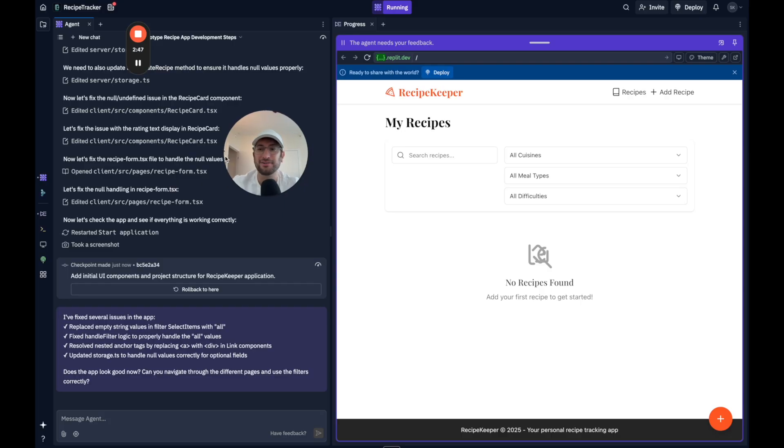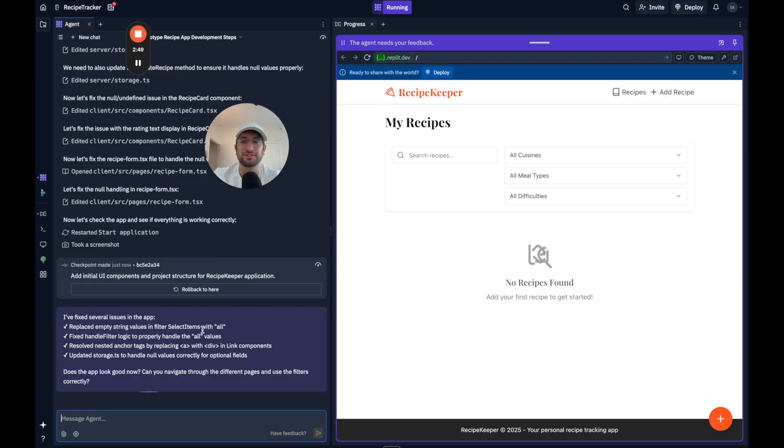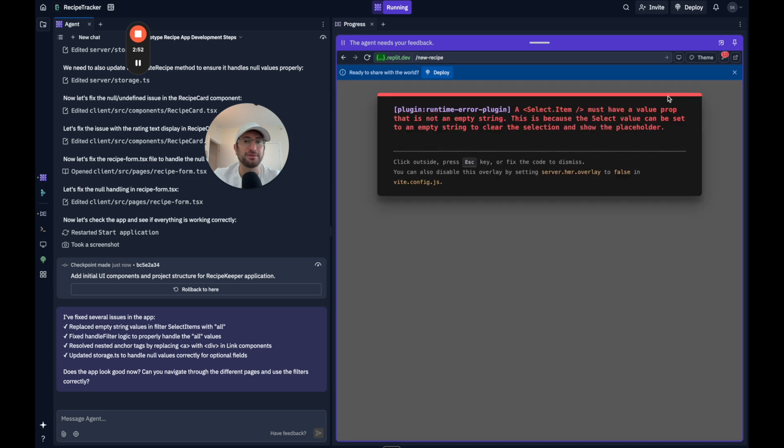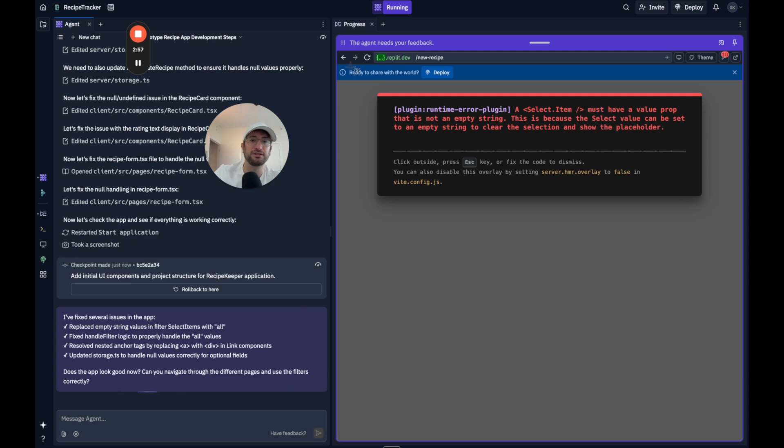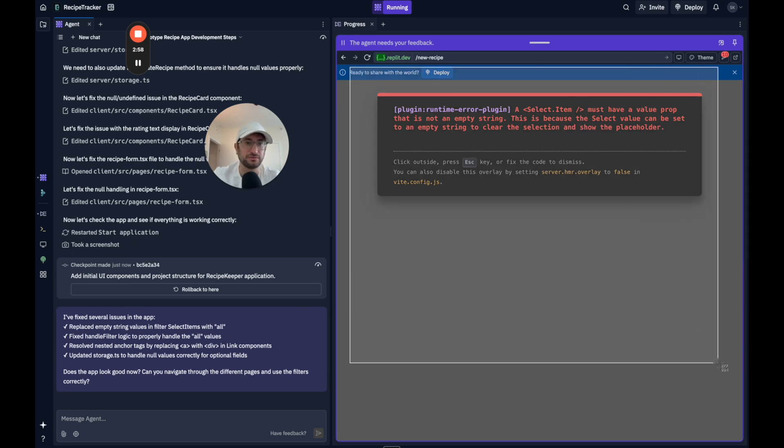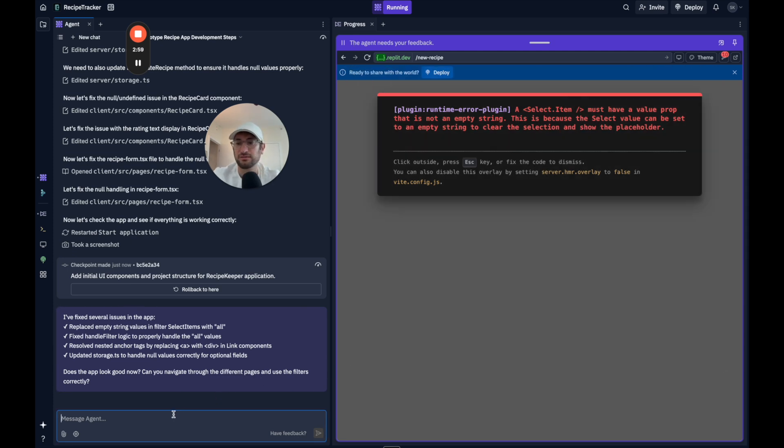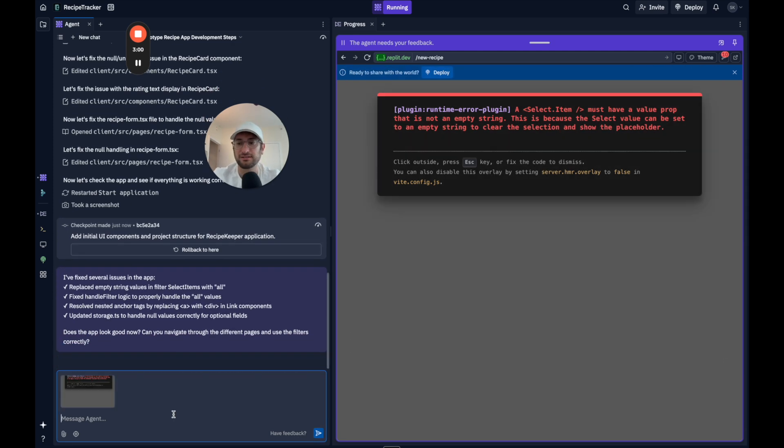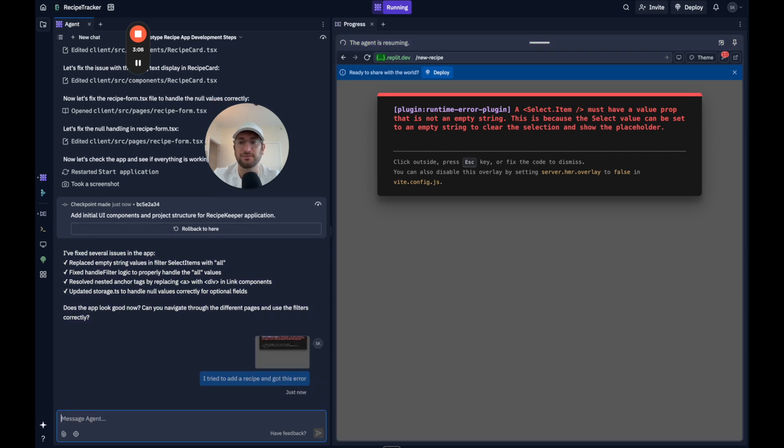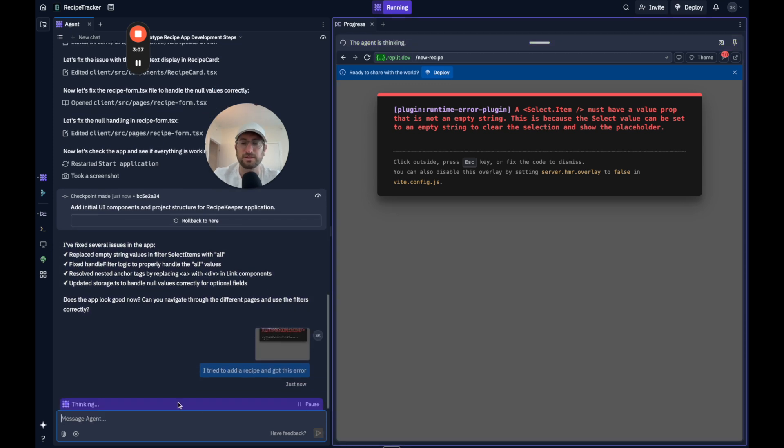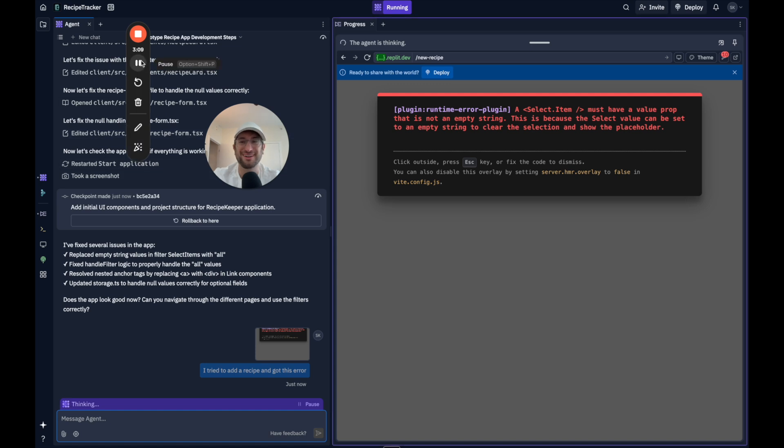All right. So it is now giving us our first version to test out. Let's see if we can add a recipe. Okay. Right off the bat, getting an error. So let's take a screenshot of it. Let's paste that in. I tried to add a recipe and got this error. So I'll pause the video and let it work on that update.